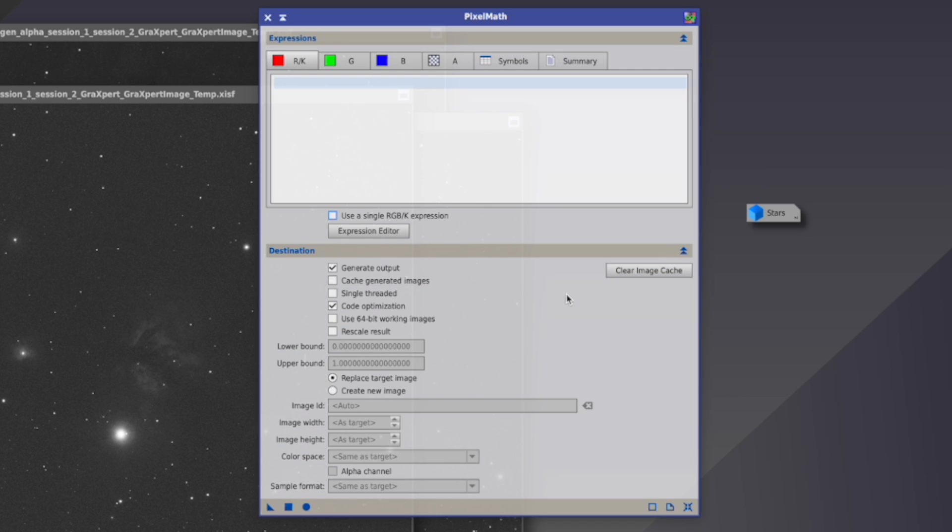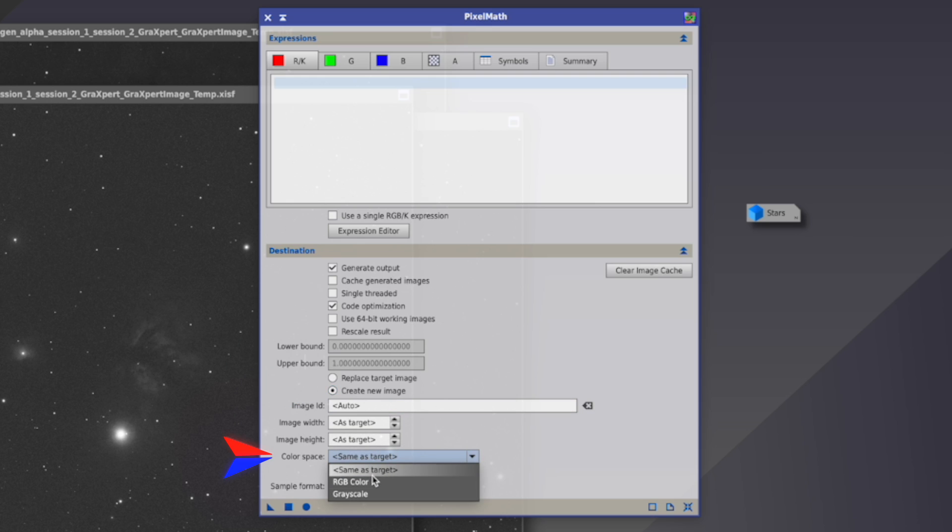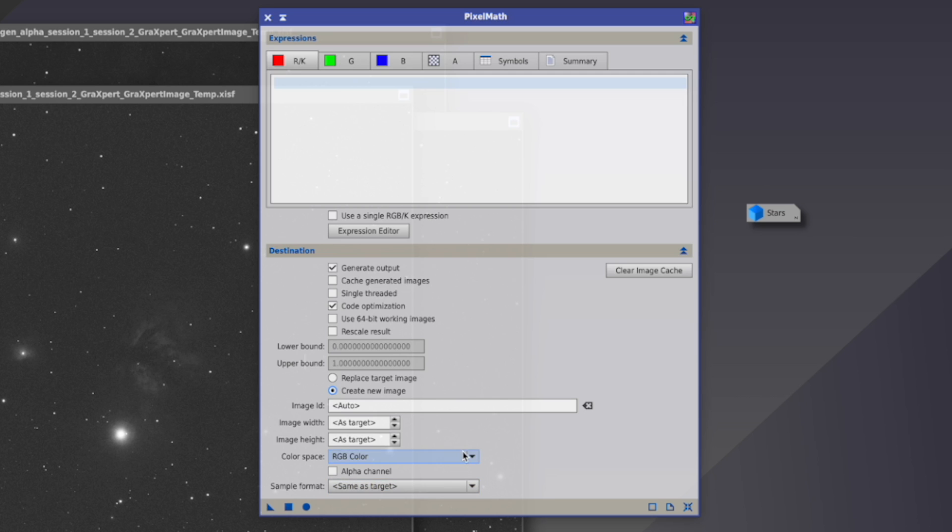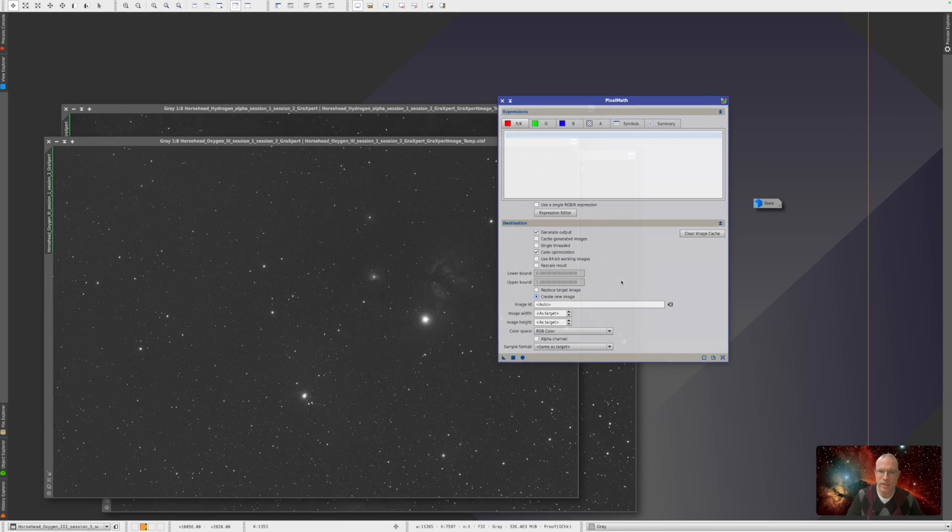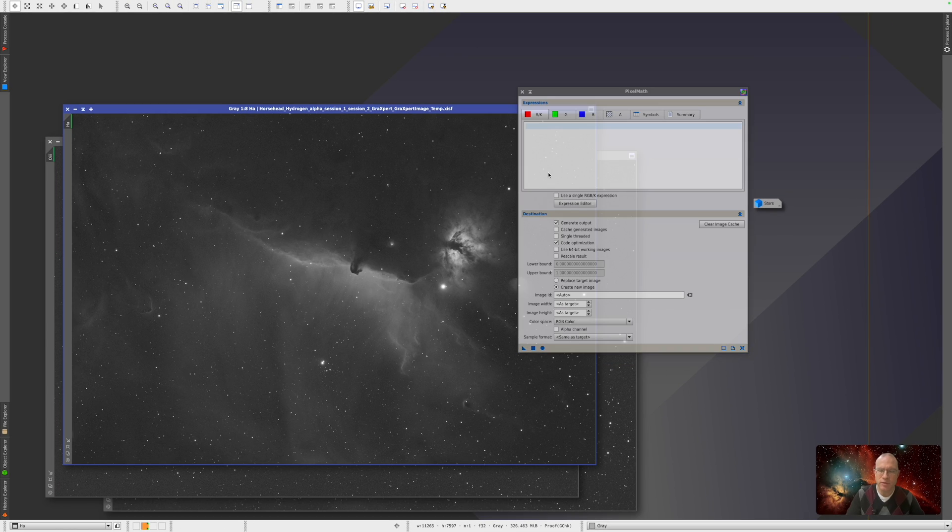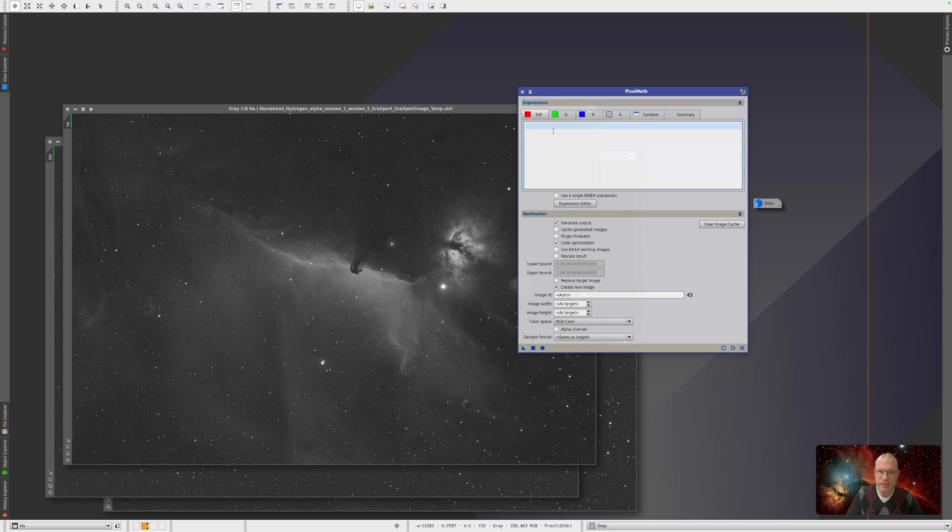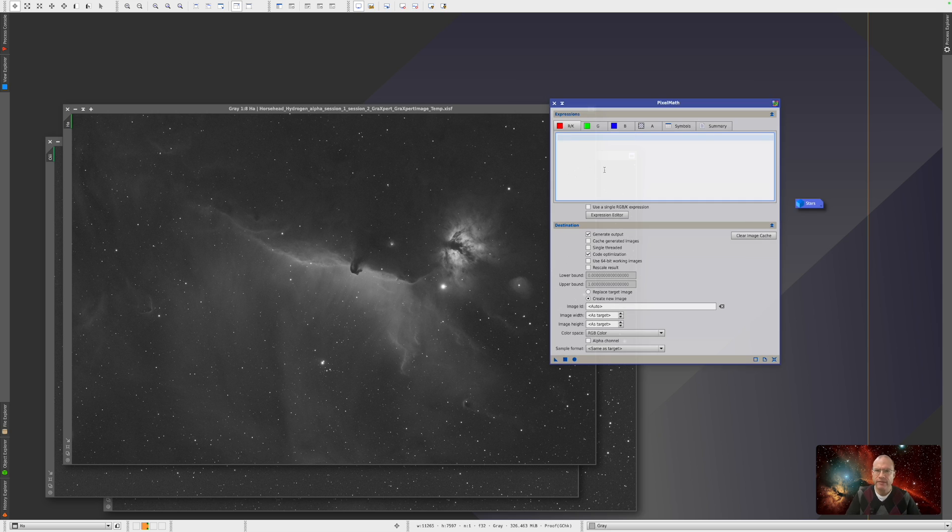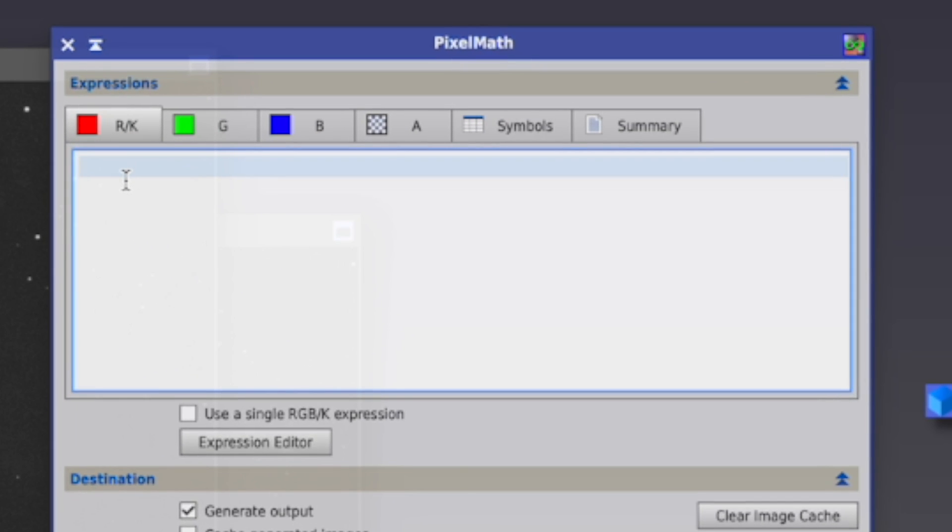In PixelMath, we have to change a few things. We go away from use a single RGB expression. We need to have the channels separate. We're open here, destination. We say create a new image, color space RGB, not grayscale. Everything else we leave as it is.